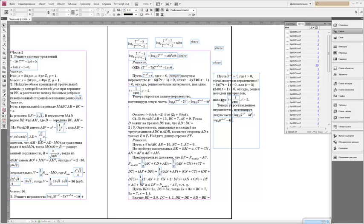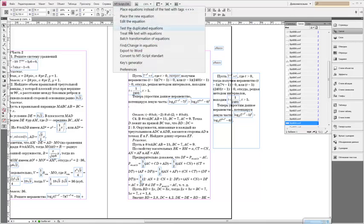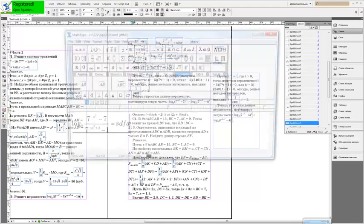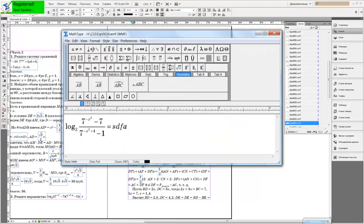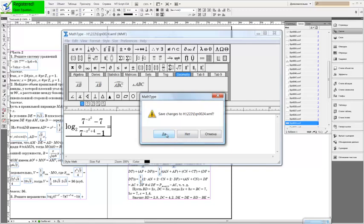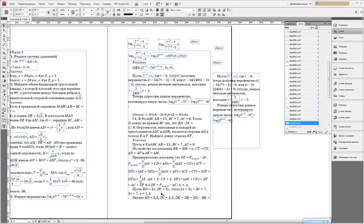You see the example publication with a lot of equations. Let's select the equation and choose Edit the equation. Change Thompson and close MS Type. You see the result.